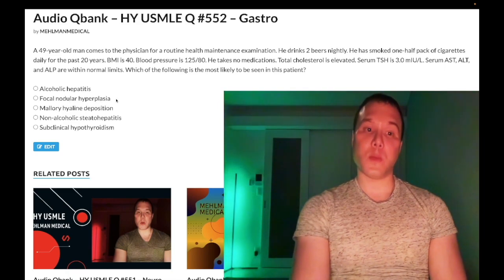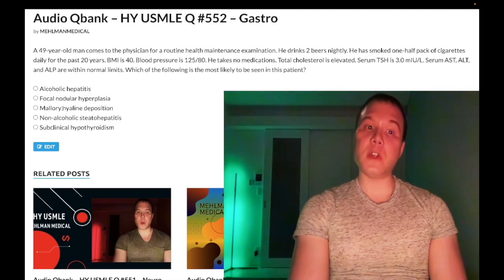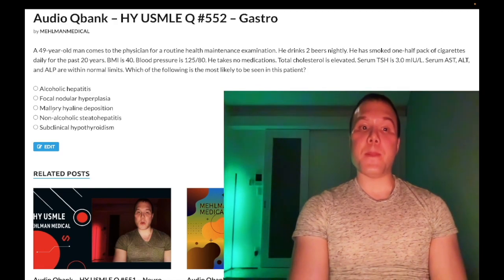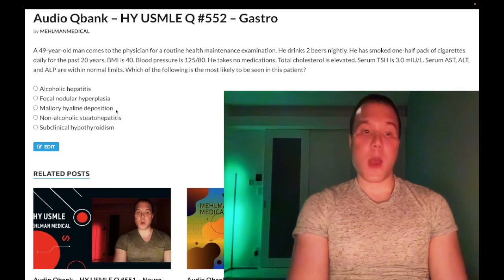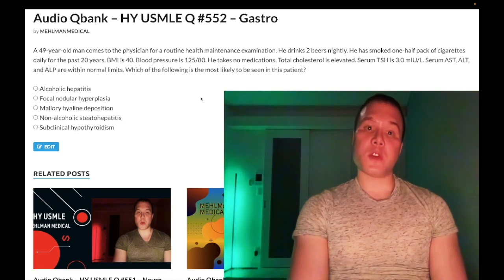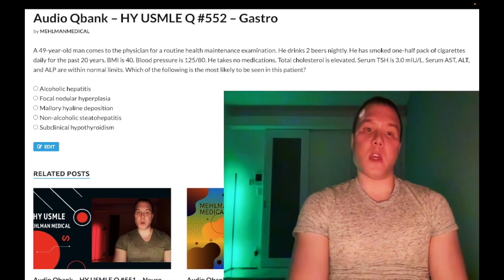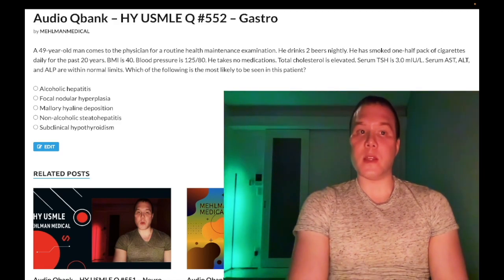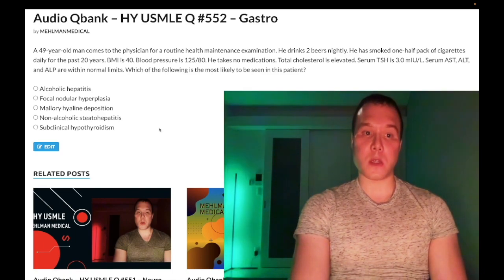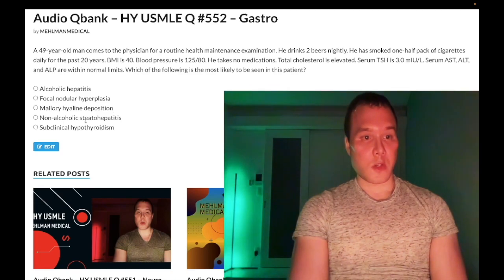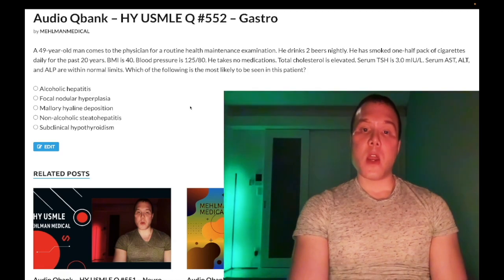Choice C: Mallory hyaline deposition — wrong answer. You need to know for Step 1 that Mallory hyaline is deposited in the liver in alcoholic hepatitis. On one of the offline NBME forms for Step 1, they tell you the patient has a history of alcoholism, ask what's most likely to be seen in the liver, and the answer is just Mallory hyaline. It's a factoid to memorize — wrong answer here.